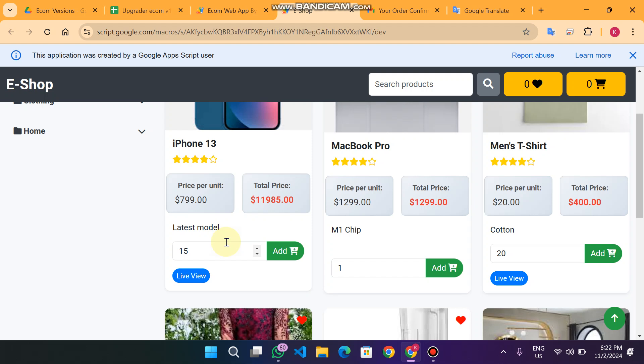So for this product I can buy between 10 and 15 — not less than 10 and not more than 15.